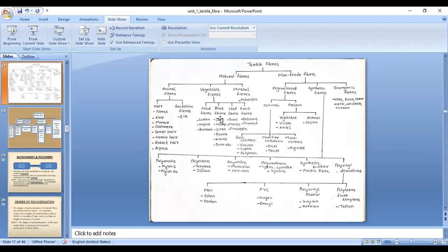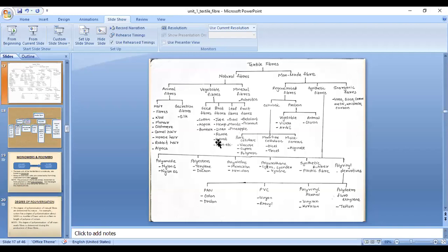Bast fibers, also known as stem fibers, come from the stem of the plant, found under the bark or bast. Examples of bast fibers include jute, hemp, linen (also known as flax), ramie, kenaf, and sunn. These fibers are found beneath the bark of the plant stem, which is why they are called bast fibers.